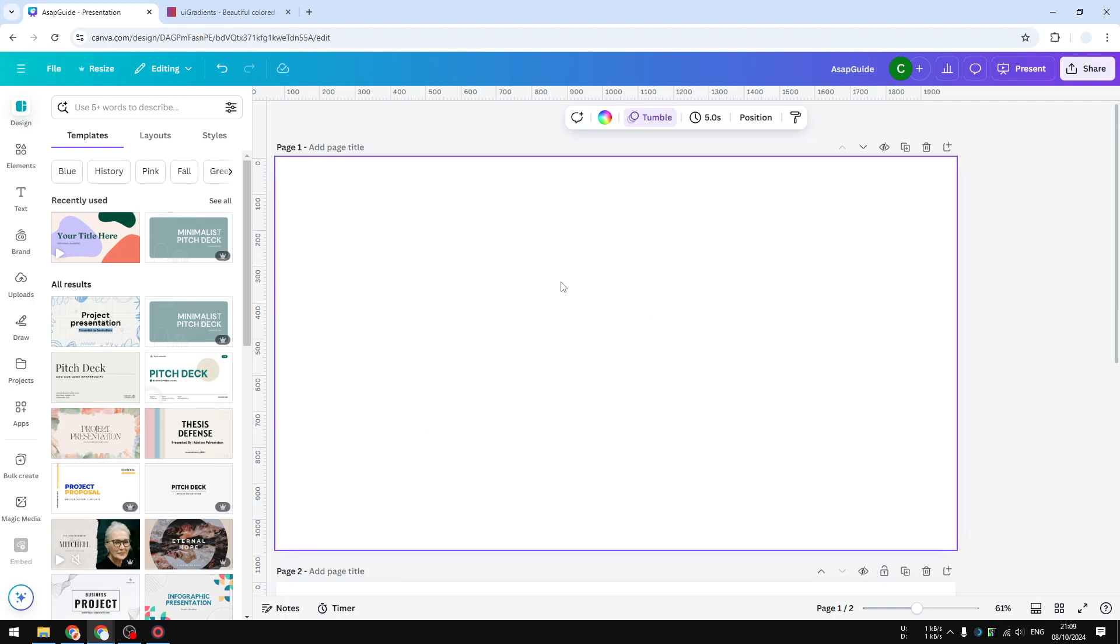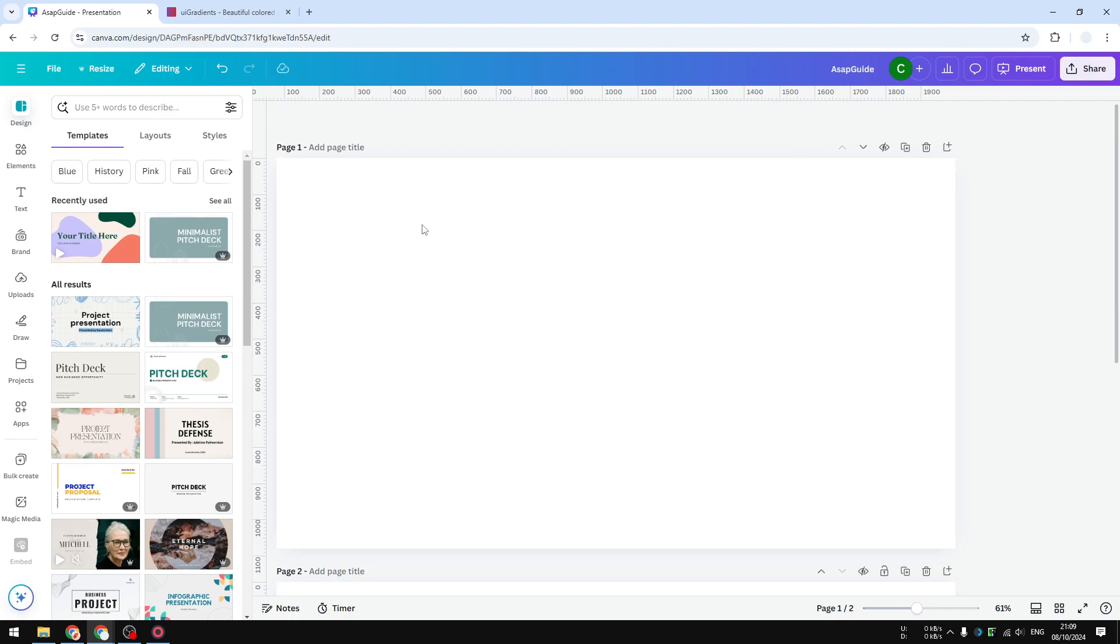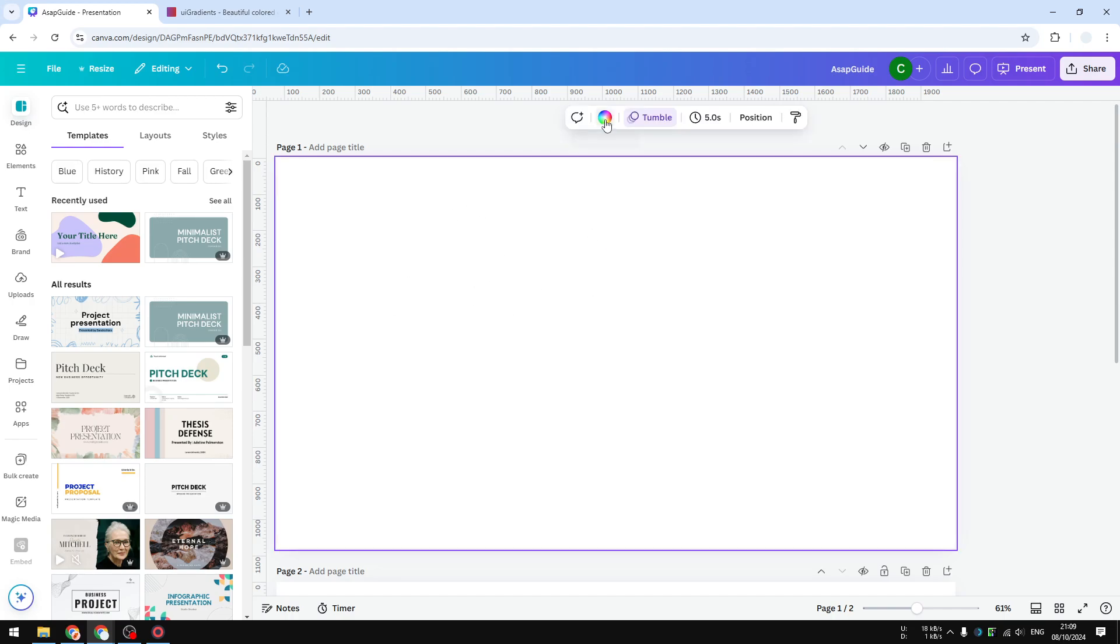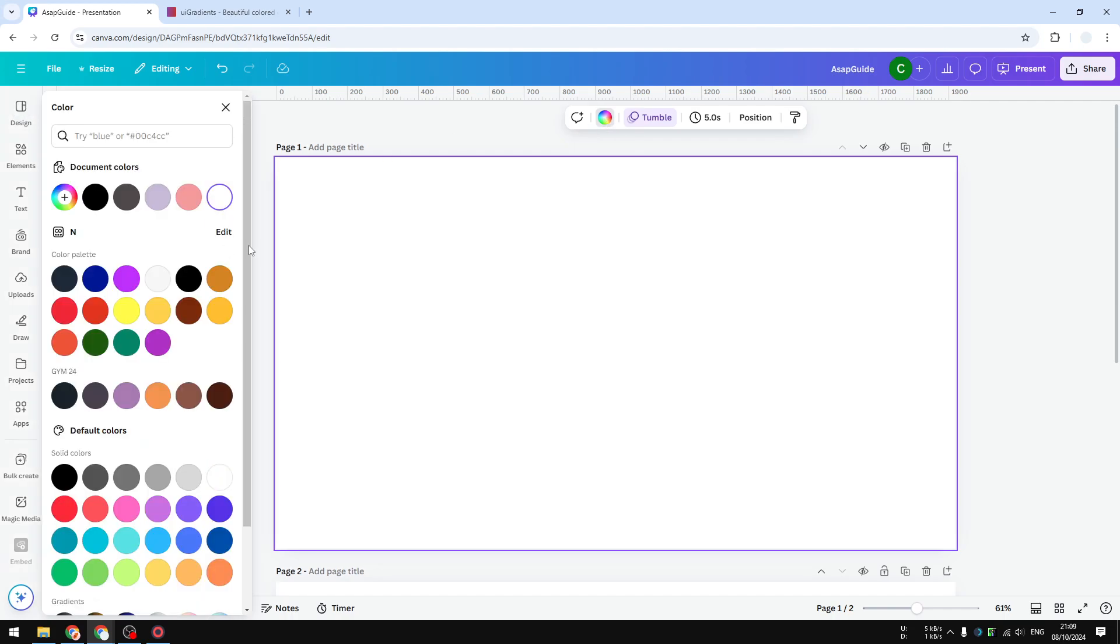That effect looks beautiful and can be appropriate in certain designs. So let me show you how you can create one in Canva. First, you can start with a blank new document, and then you want to click on the background and select background color.